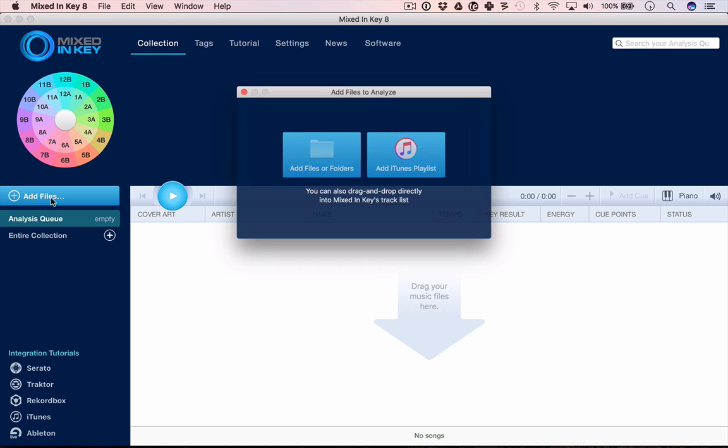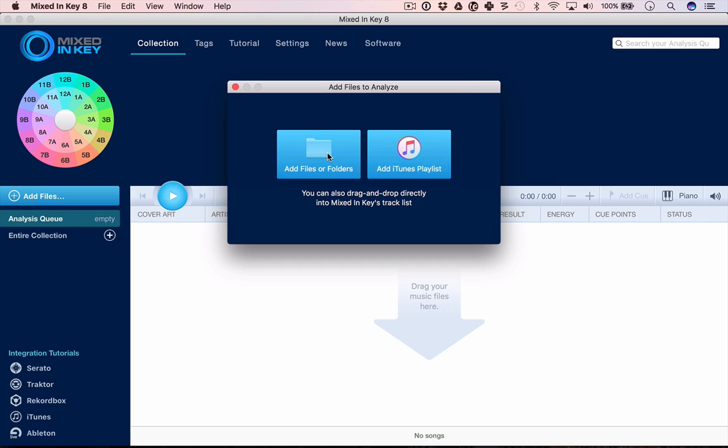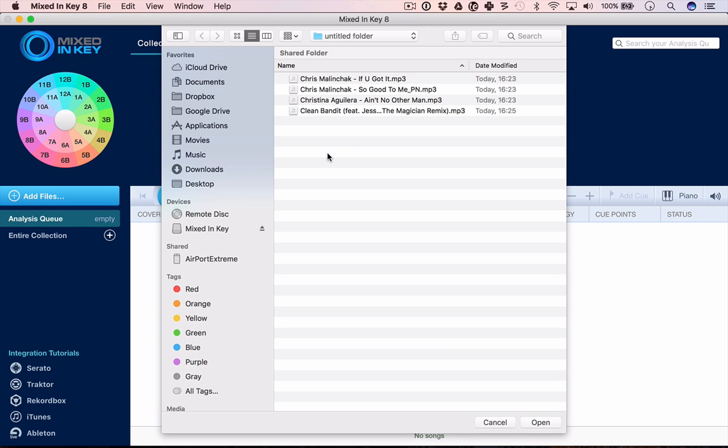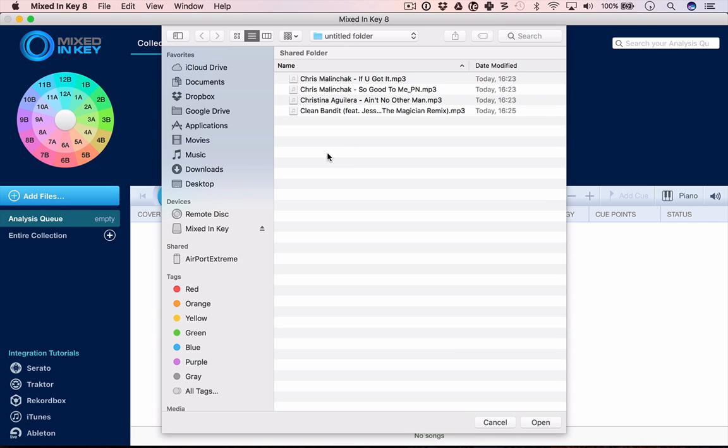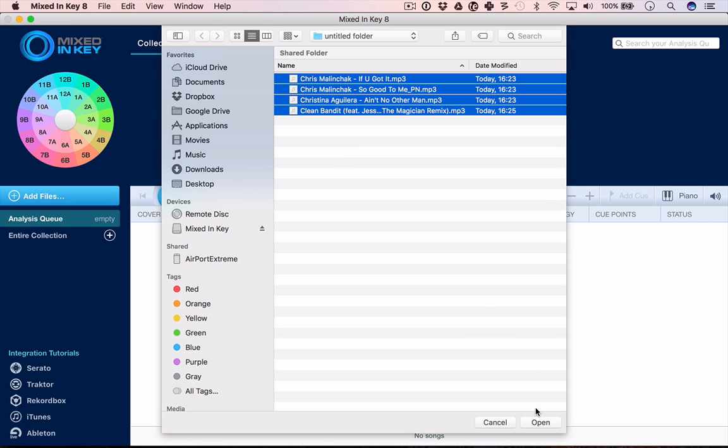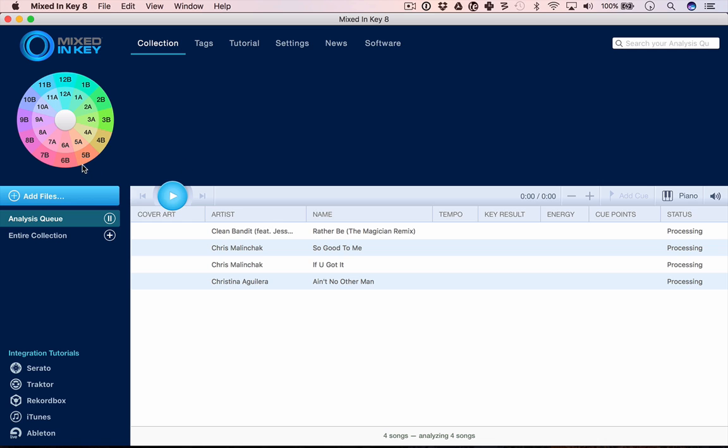What it's always done and what we're going to start off by showing you is analyze tracks for key. The idea is that once it's analyzed them for musical key using this system called the Camelot system, it makes it very easy to mix in key in your DJ software. That's what this software has always done, so let's see that working first.